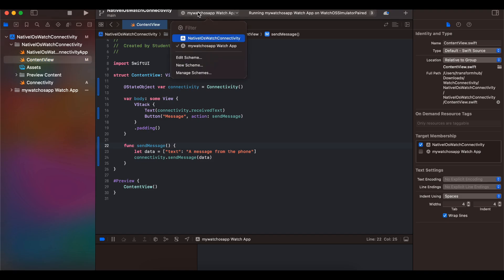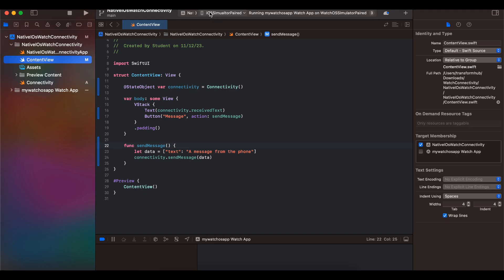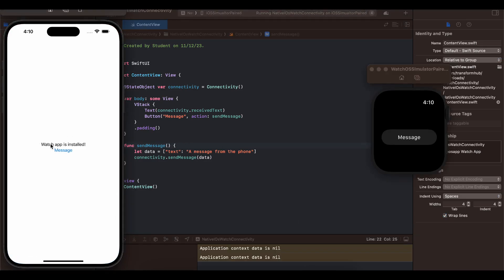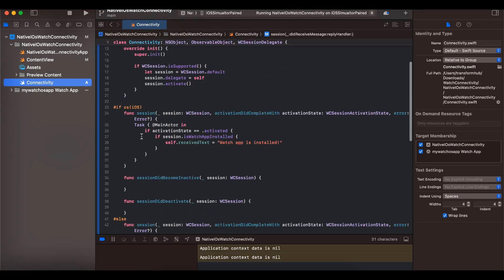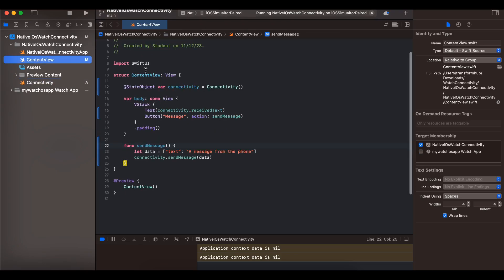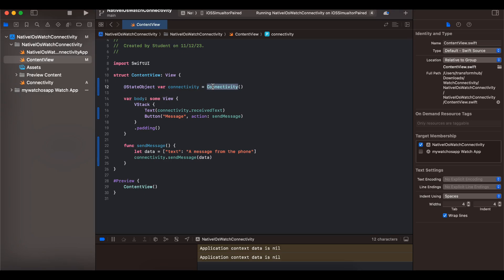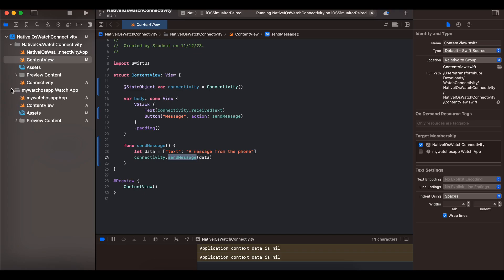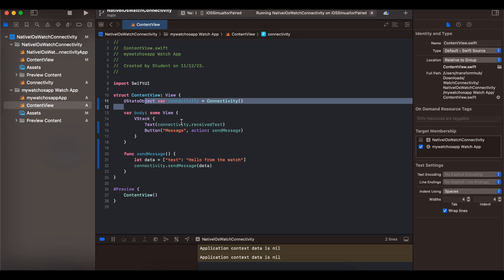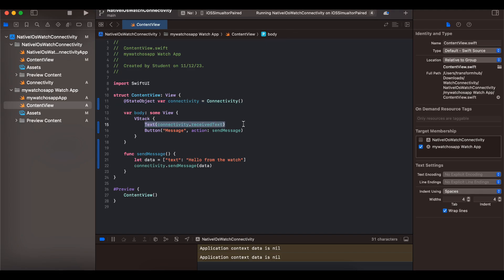Inside the iOS content view, I create an instance of the Connectivity class. Once that's done, we already get back information that the watch app is installed. There's a 'Send Message' button that calls `sendMessage` to send data from iPhone to watchOS. Similarly, in the watchOS content view, I initialize Connectivity and display the received text when something comes in from iOS.